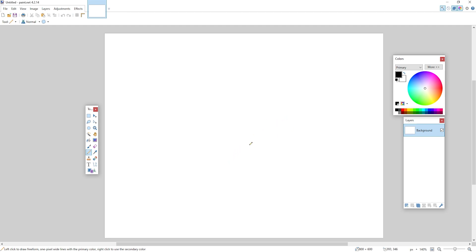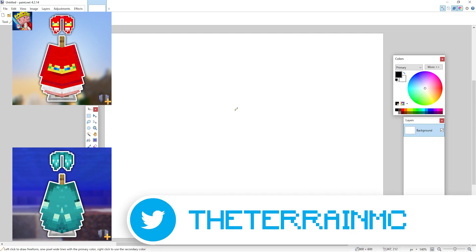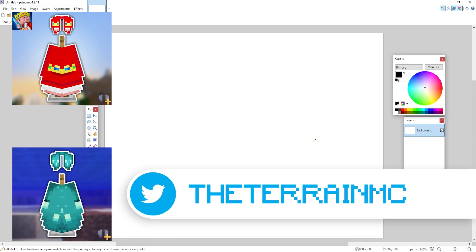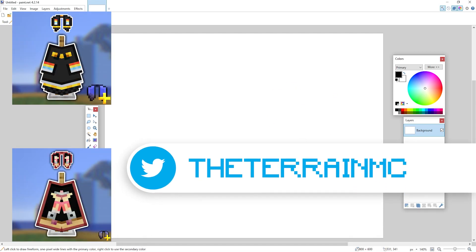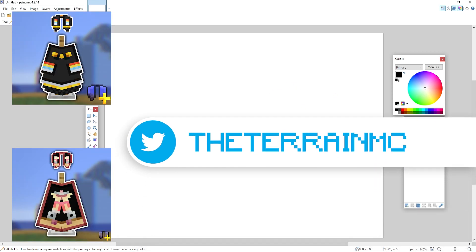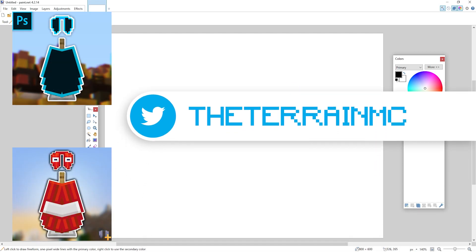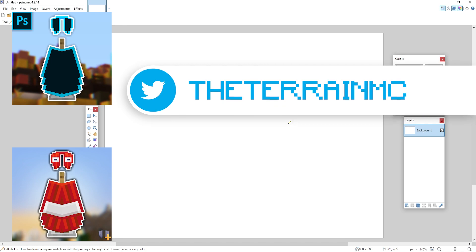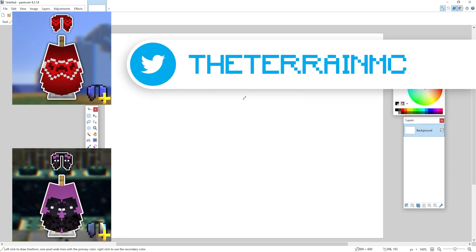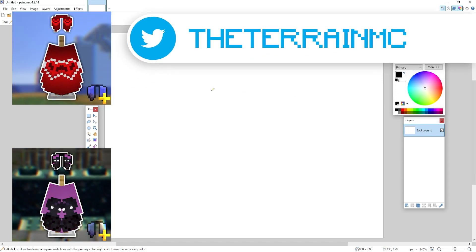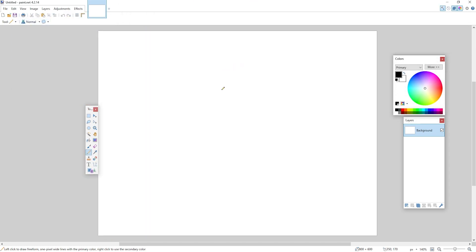Before we start, go check out my Twitter. I'm making custom elytra every single day for like 30 days and then at the end I give it to you. So it's pretty swag, go follow that.